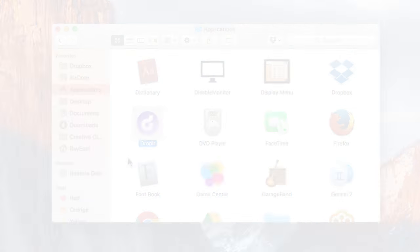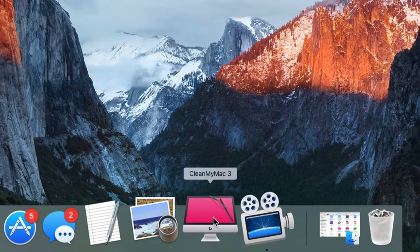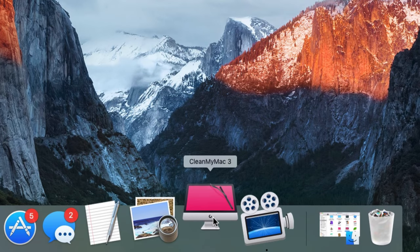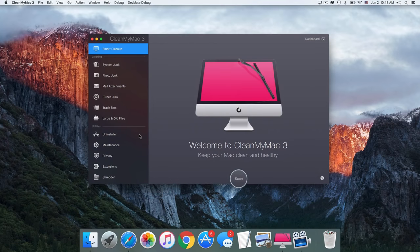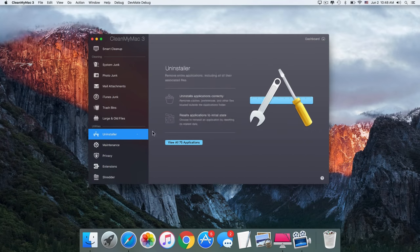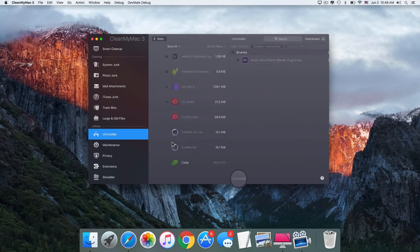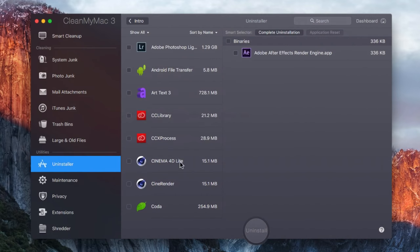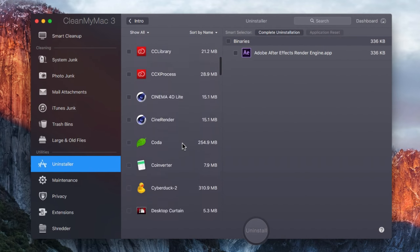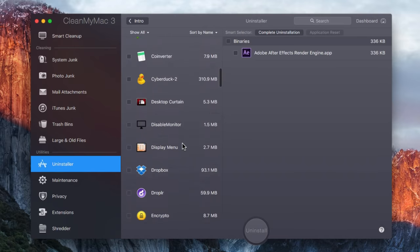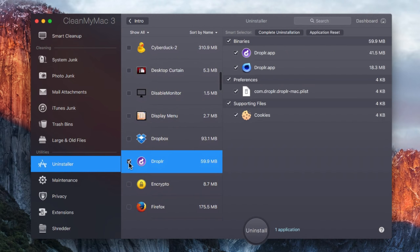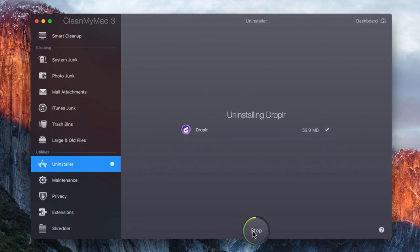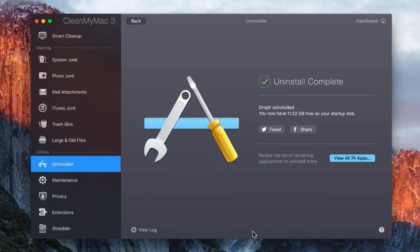Here's how it works. Launch CleanMyMac. Go to Uninstaller. Select the application you want to remove, and click Uninstall. That's it. It saves you tons of space, and leaves no junk behind.